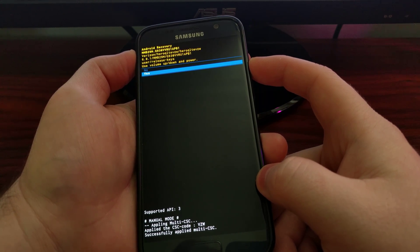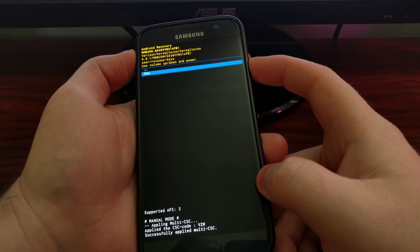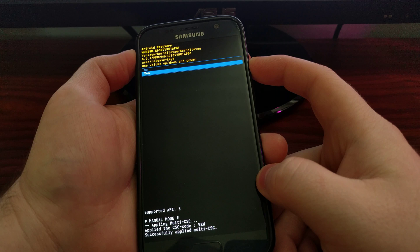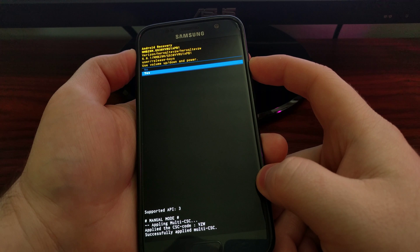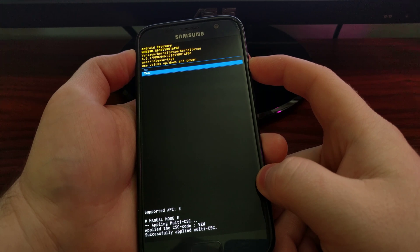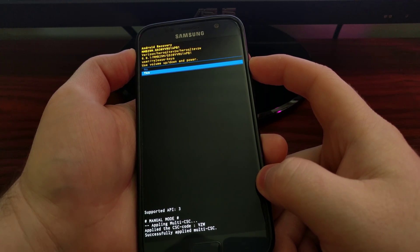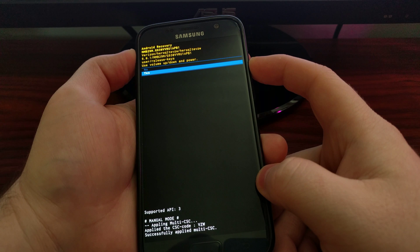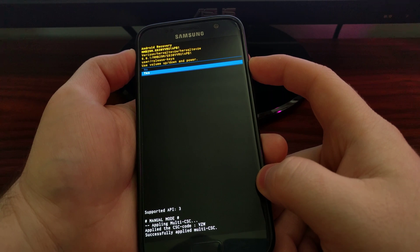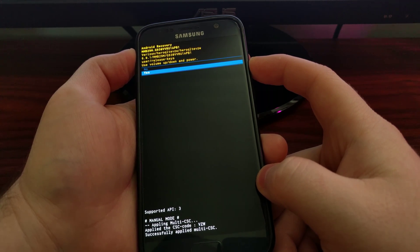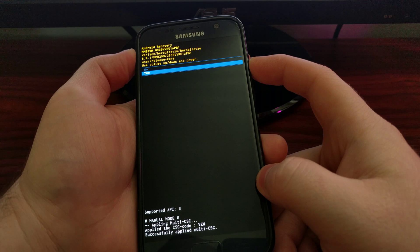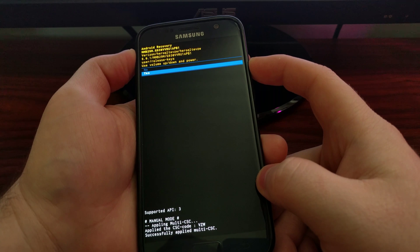This will take you through the factory reset method. It can take two, three, four minutes.